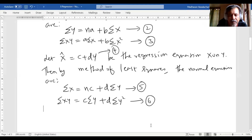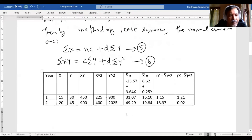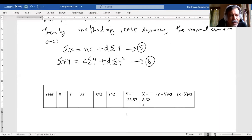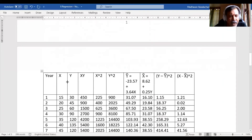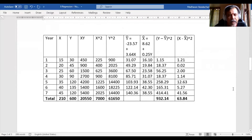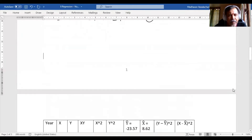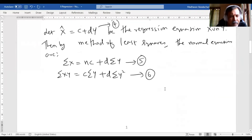We will first form a table with the X values and Y values given in the question. From the equations we know we need to find XY, X², and Y², then find out the totals. Once we have these totals, we can substitute them into the equations.